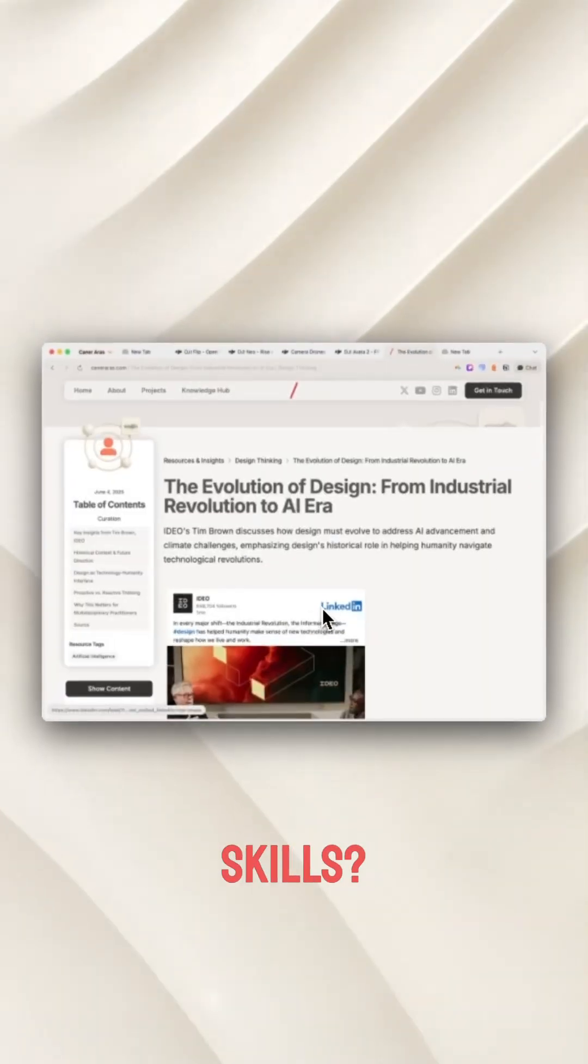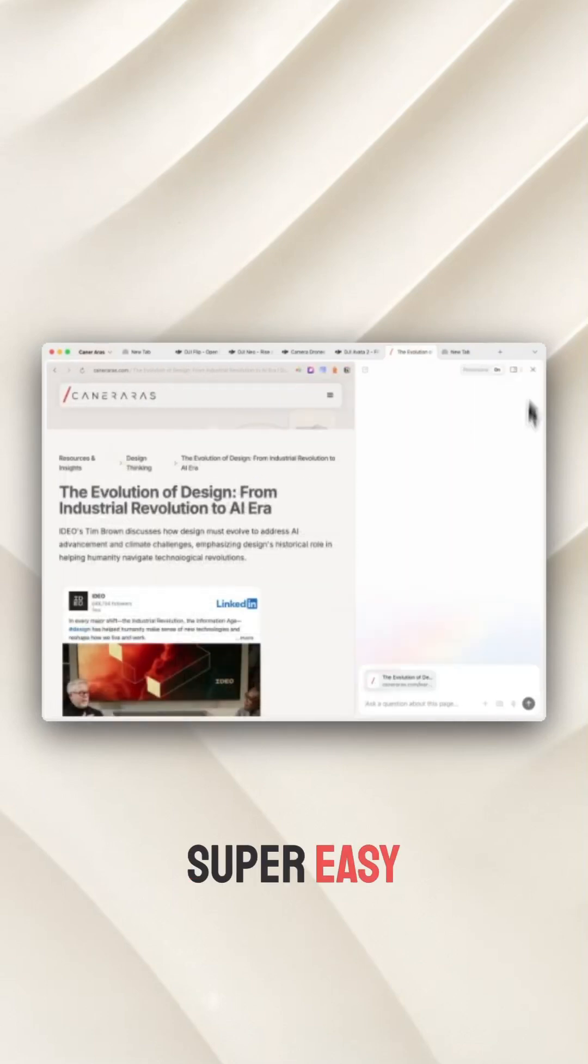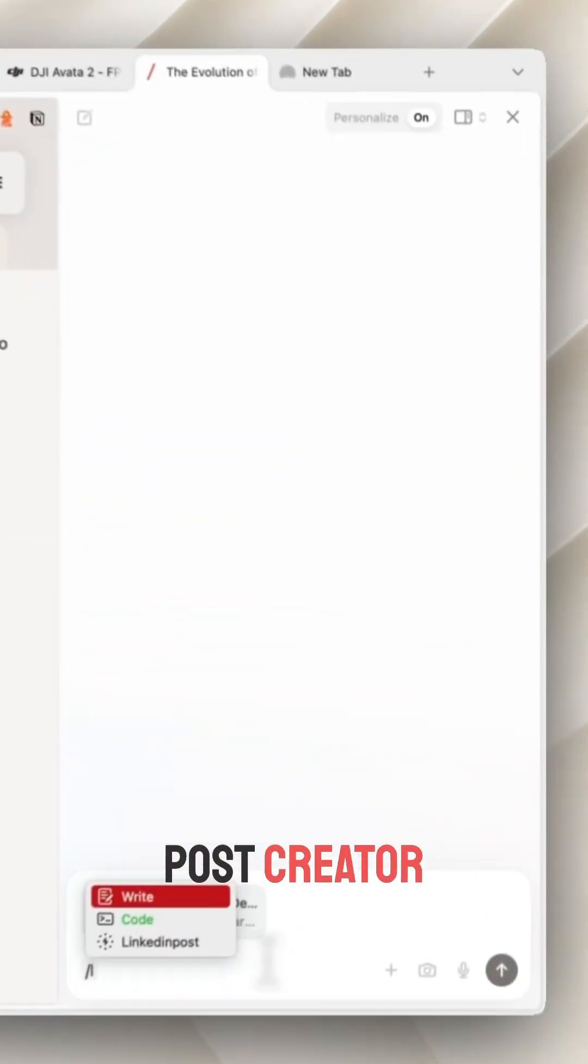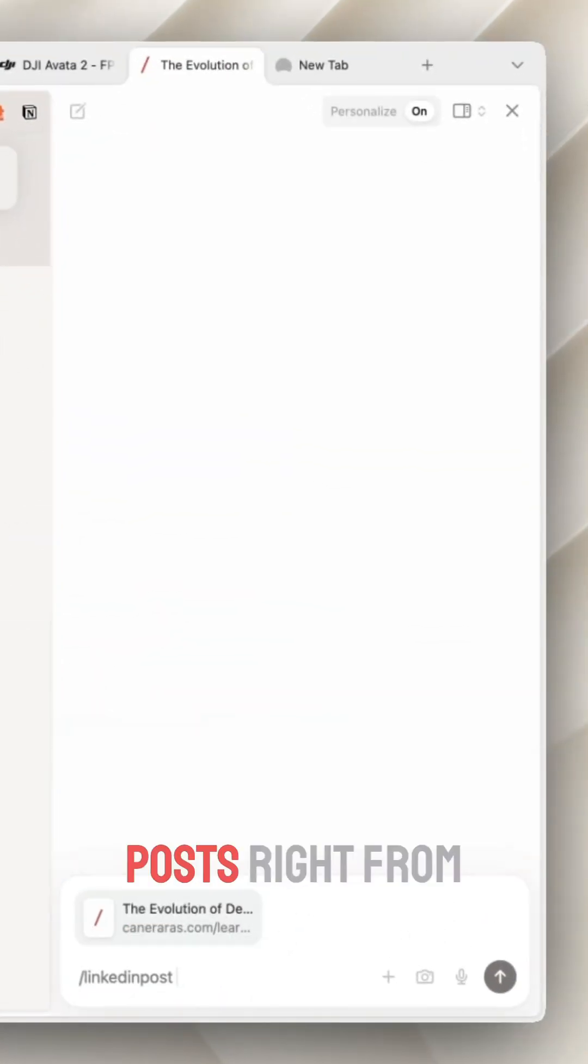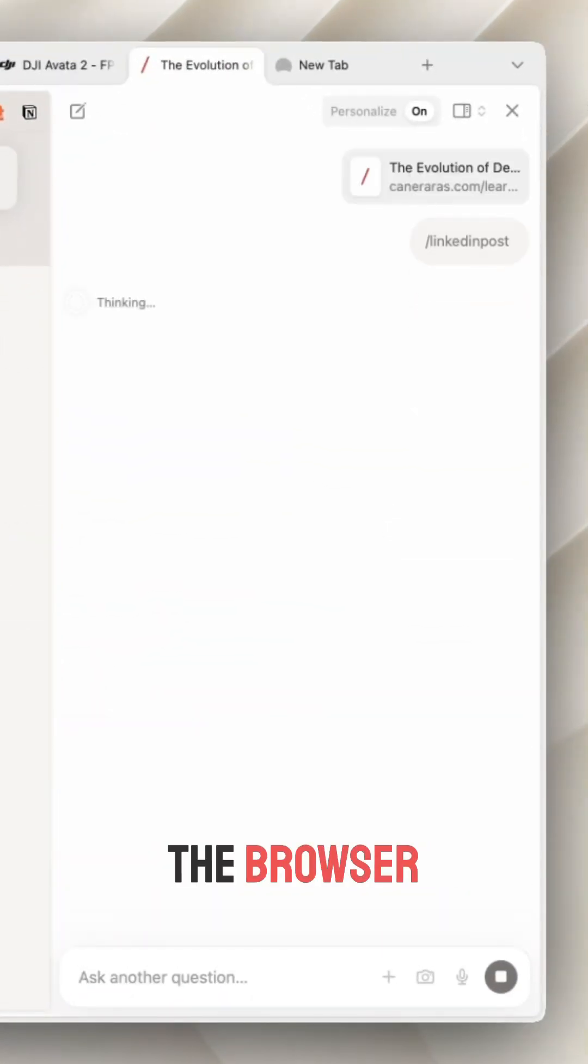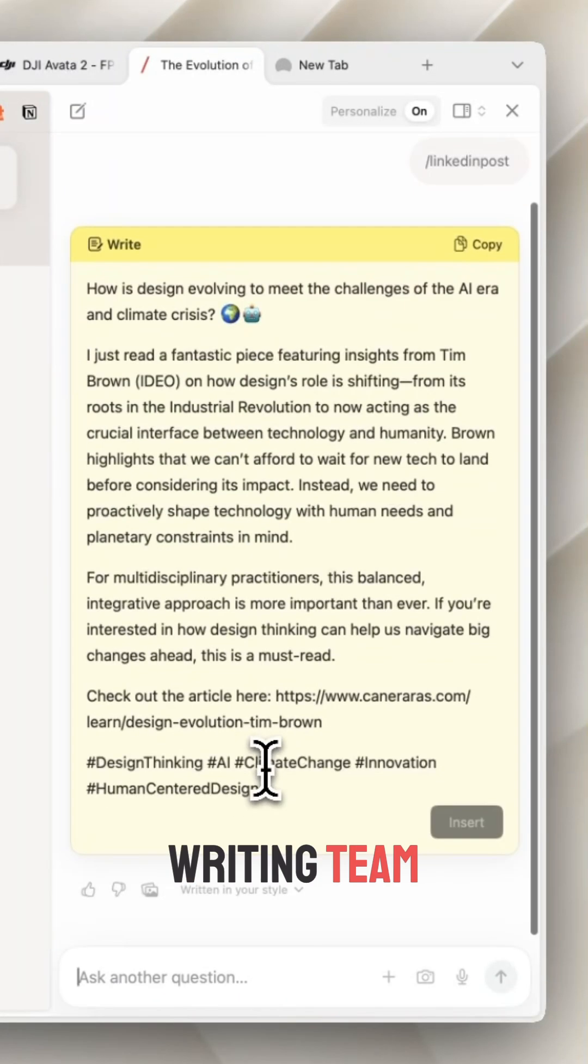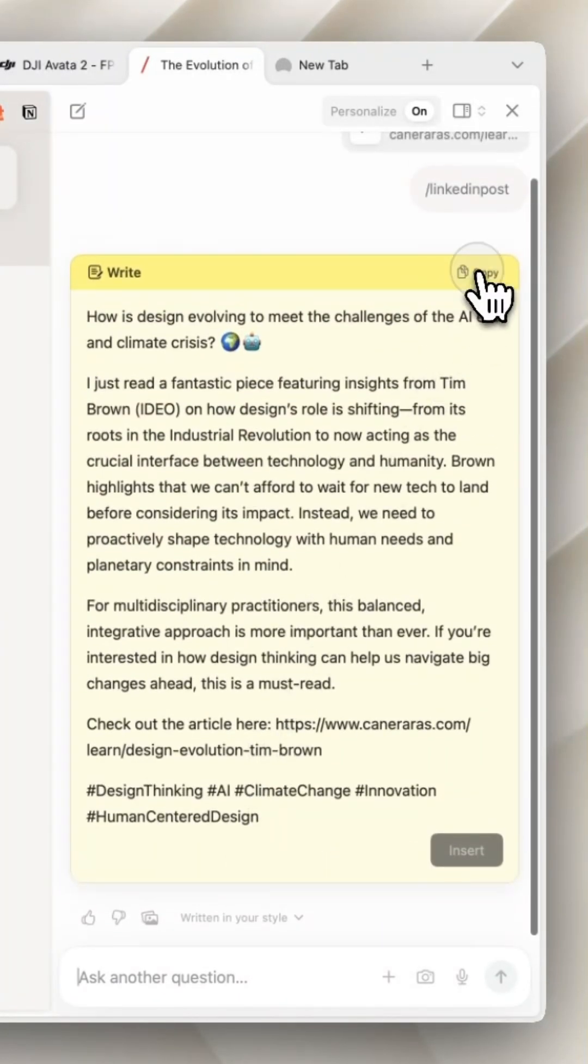And adding new skills? Super easy. I'm adding a LinkedIn post creator so I can draft posts right from the browser. It really feels like I'm building my own personal research and writing team tailored to me.